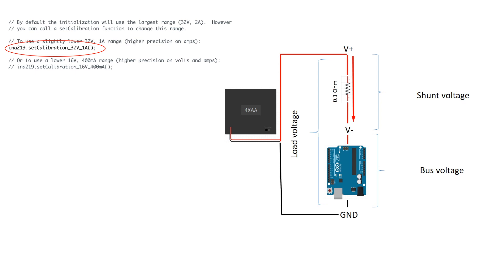If you anticipate your circuit will draw less than one amp, I recommend removing the comment slashes here in order to give you better precision in your measurements.